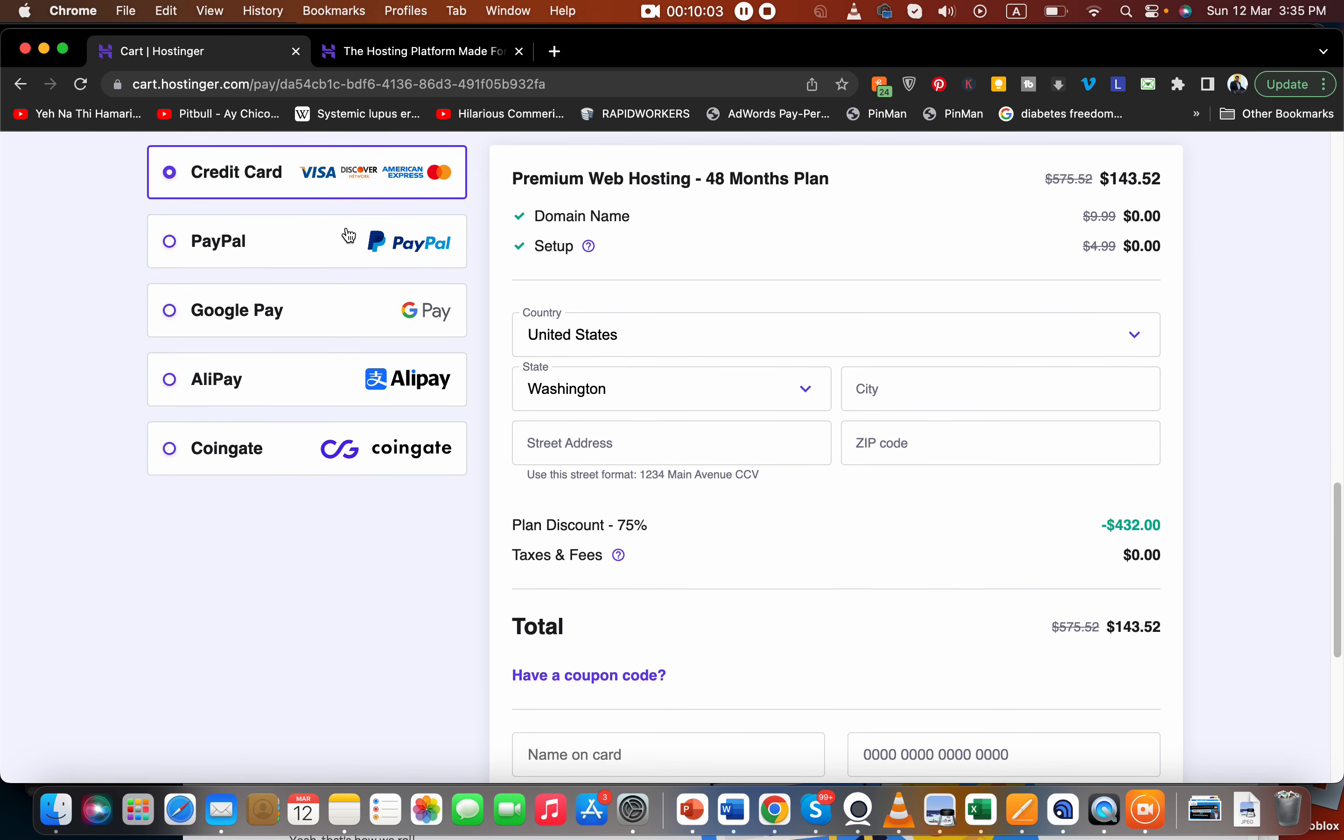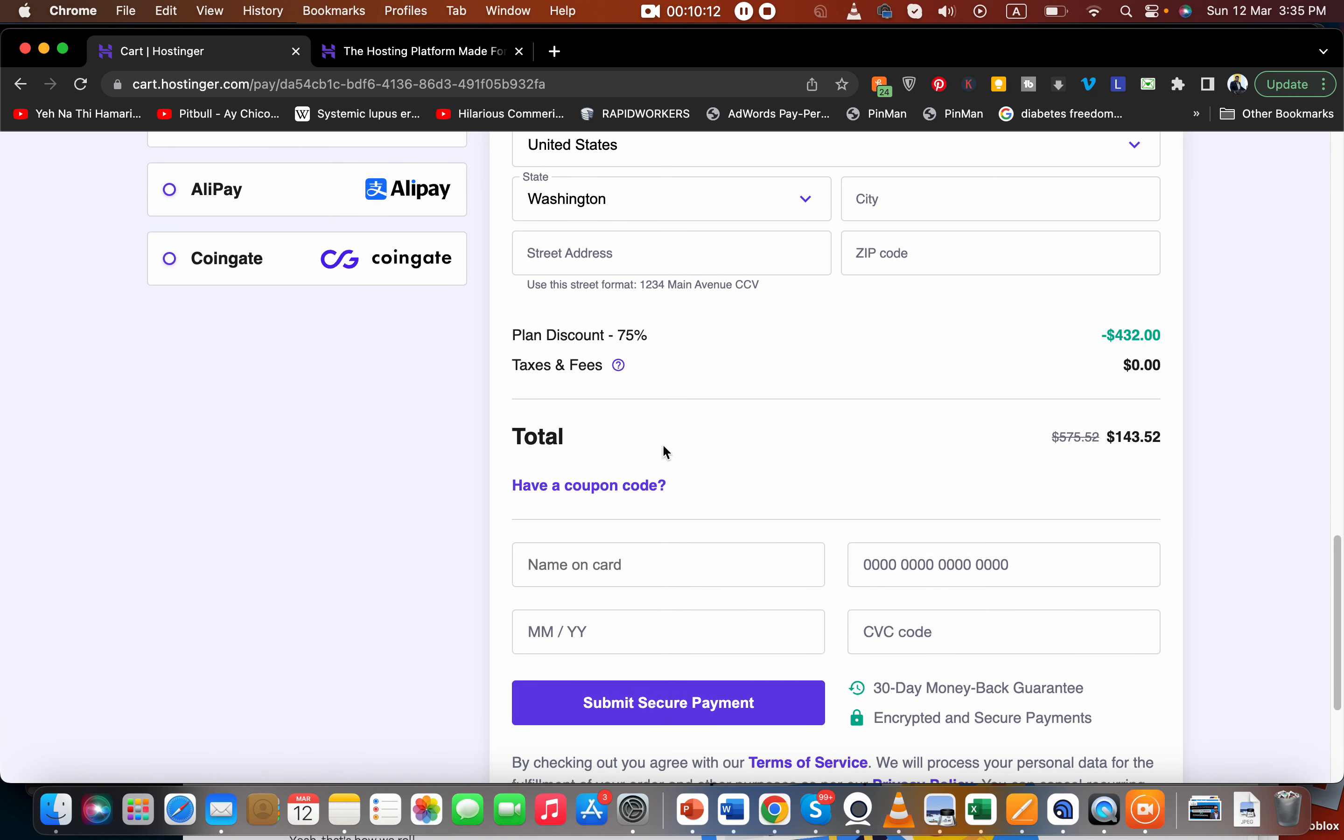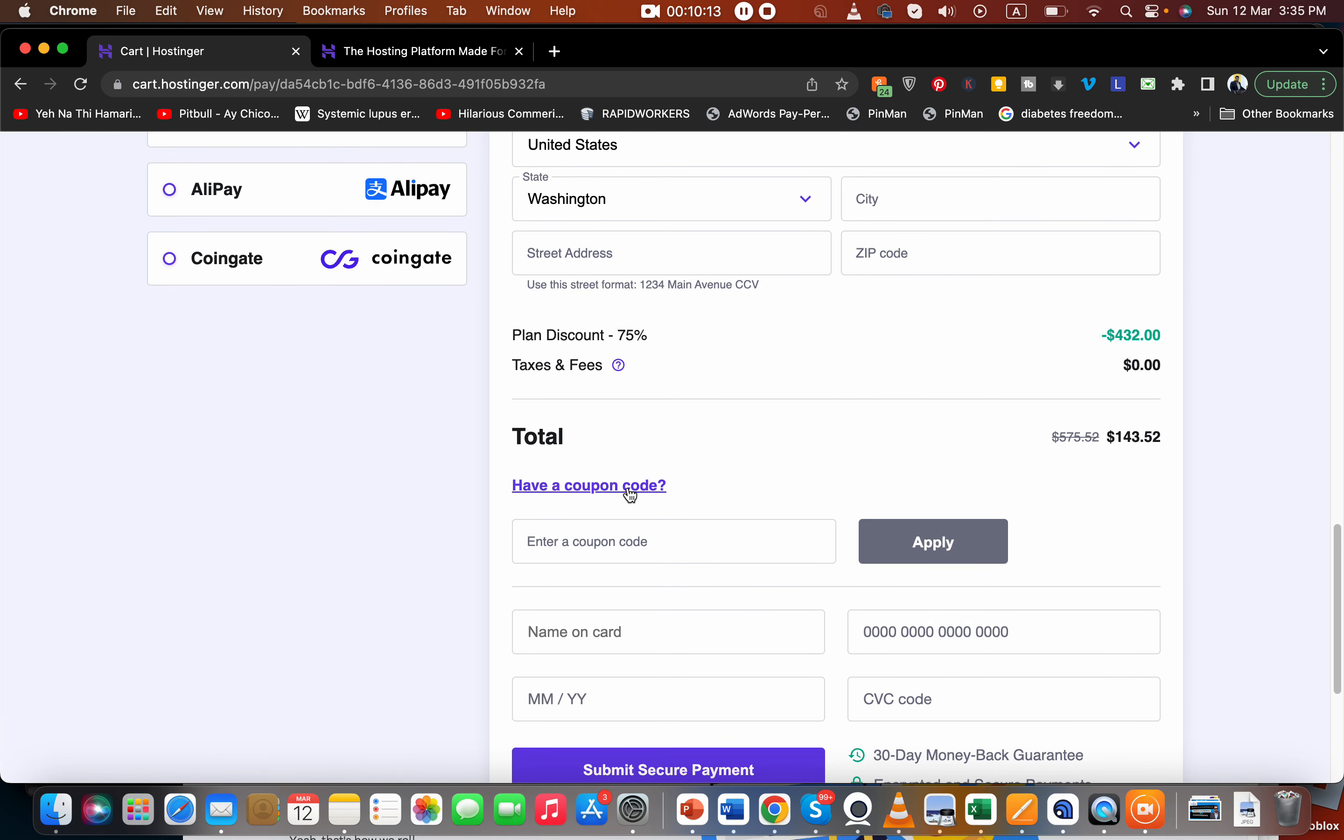What you have to do - first of all you can see you can pay by credit card, PayPal, Google Pay, Alipay, Coingate - so many options to pay. What you have to do is select 'Have a coupon code' over here and write the marketing code, and then you're going to get an amazing further discount.